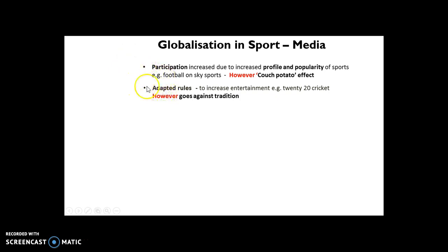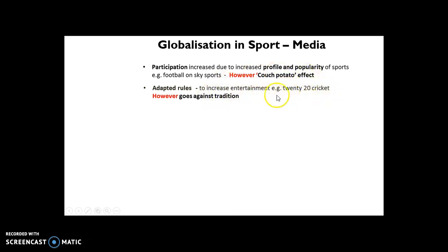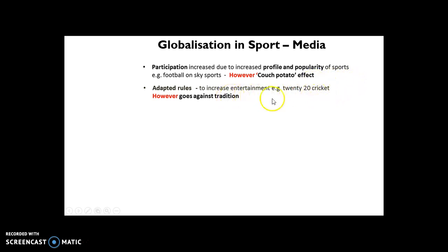Another key impact of the media on sport is that it has led to adapted rules aimed at increasing entertainment. For example, T20 cricket: back in the late 90s, Test cricket was the dominant format, but audiences started to fall and TV contracts weren't as interested. So cricket had to create a more spectator-friendly product — T20 cricket — which allowed a shorter, more interesting game. Now they're even talking about 100-ball cricket. The flip side is that adapting rules due to media pressure goes against the tradition of the sports in the first place.